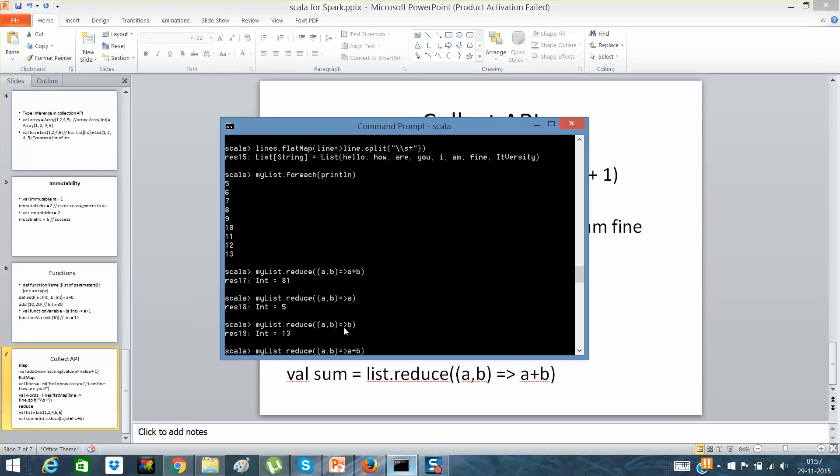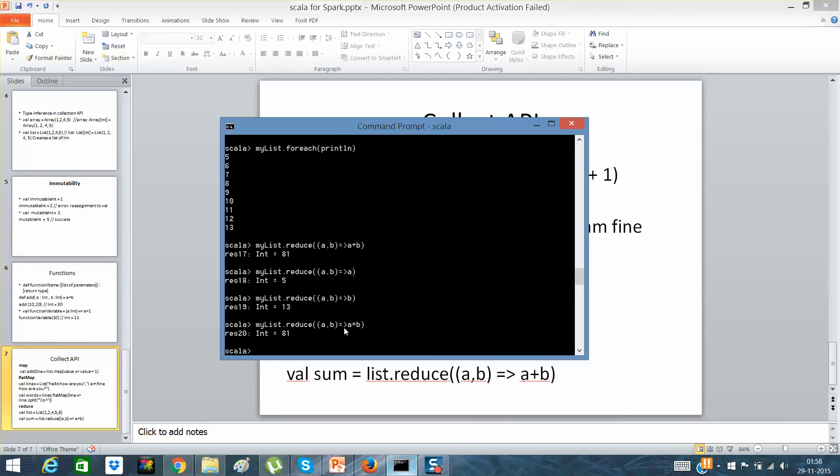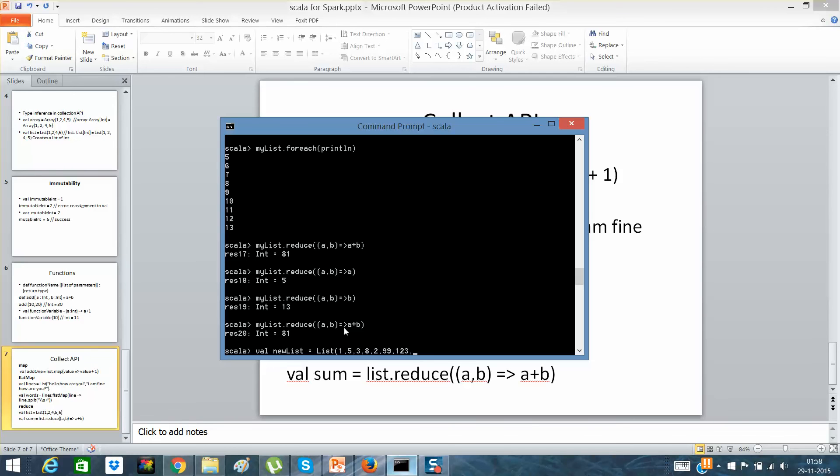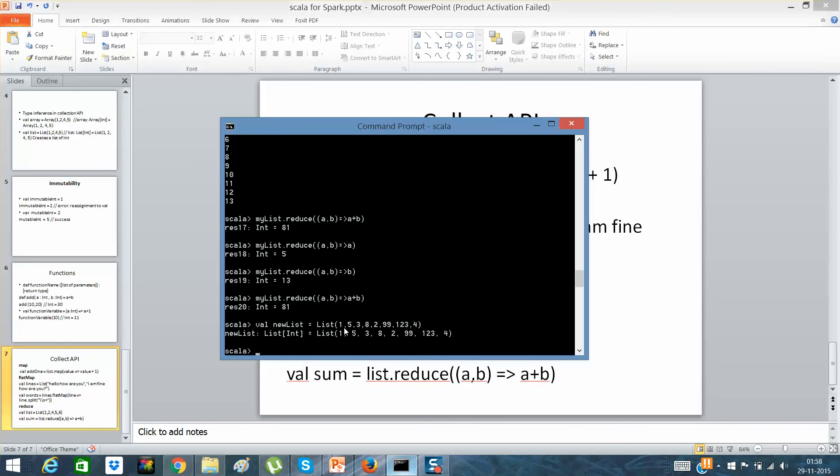Now if I have to find what is the biggest, let me forget about this list. I'll say val newList equals list 1.5, 3.8, 2.99, which is 3.4. I think that's it. And if I had to make a reduce function, newList.reduce, again a comma b. What I want is it should give me some value and I'll say if.